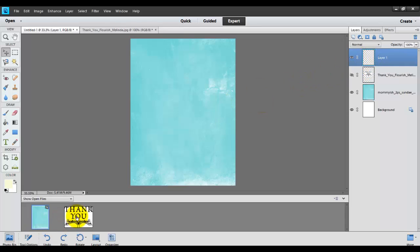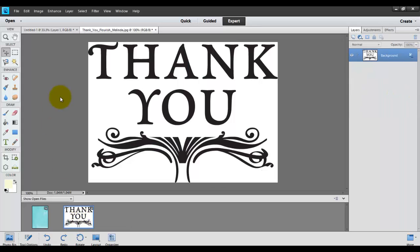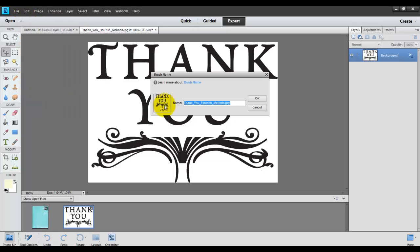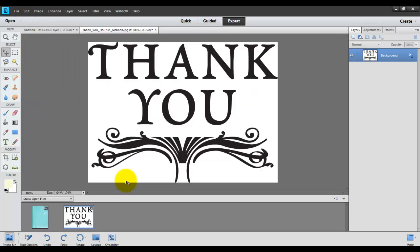So here's how you do that. You're going to come back over to the sentiment, and you're going to come to the edit menu. Go down to the define brush, click OK,